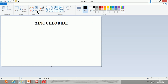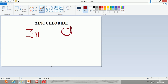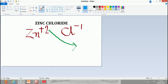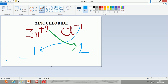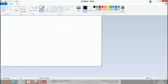Next, zinc chloride. Zinc is Zn and chloride comes from the radical Cl. Zinc has a valency of plus 2 and chloride minus 1. After the crisscross method, the molecular formula becomes ZnCl2.